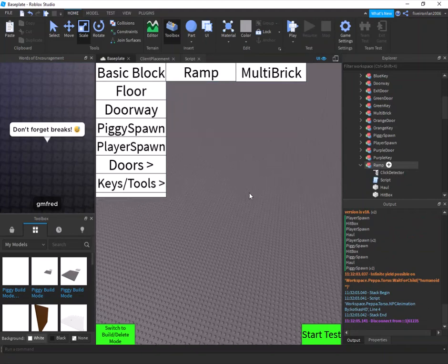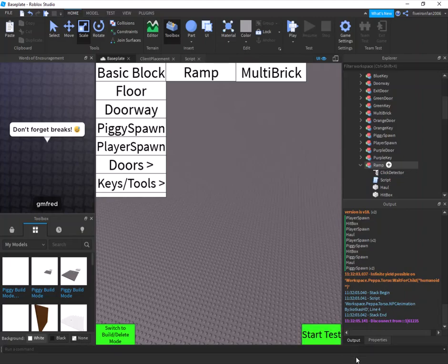Piggy spawn and player spawn have to be in the game before you can start. Other than that, thank you for watching — please hit that subscribe button below, and make sure to join my group, link in the description.